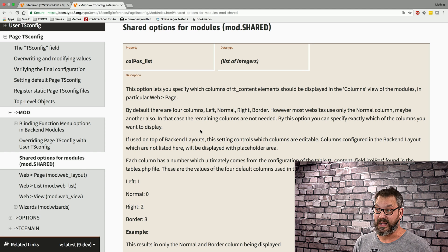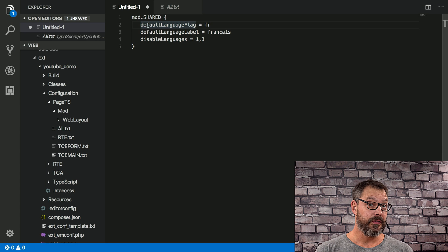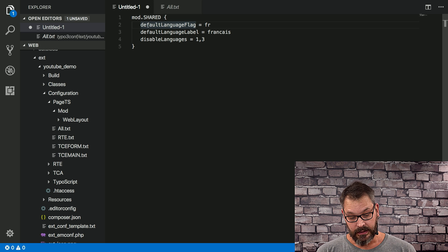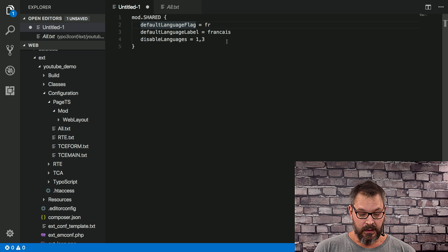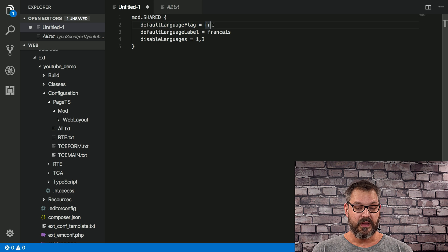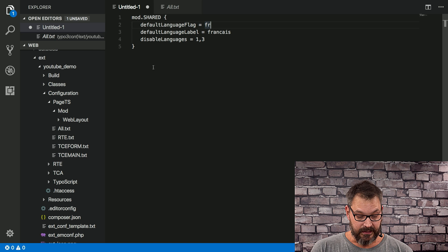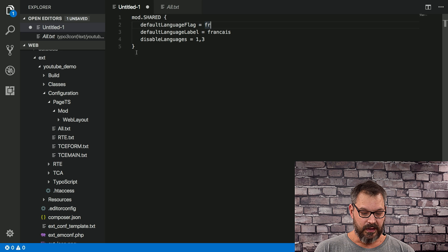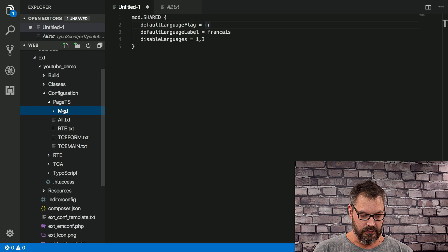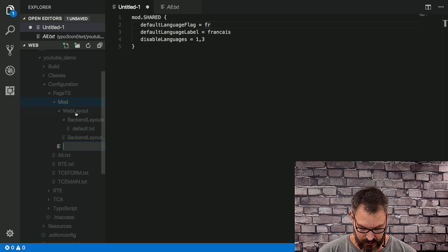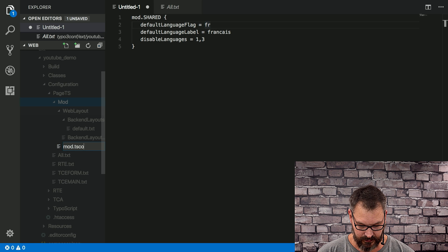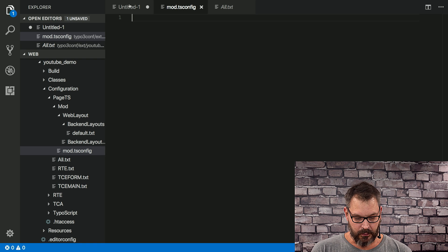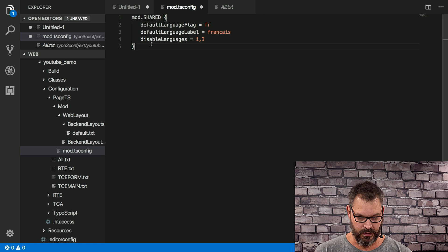Some cool things we can show you are settings for multilingual sites. Here I have a new file where we want to set the default language flag to French and disable a couple of languages. The first thing we need to do is go to the mod folder and create a new file called mod.tsconfig, and we add our settings in there.